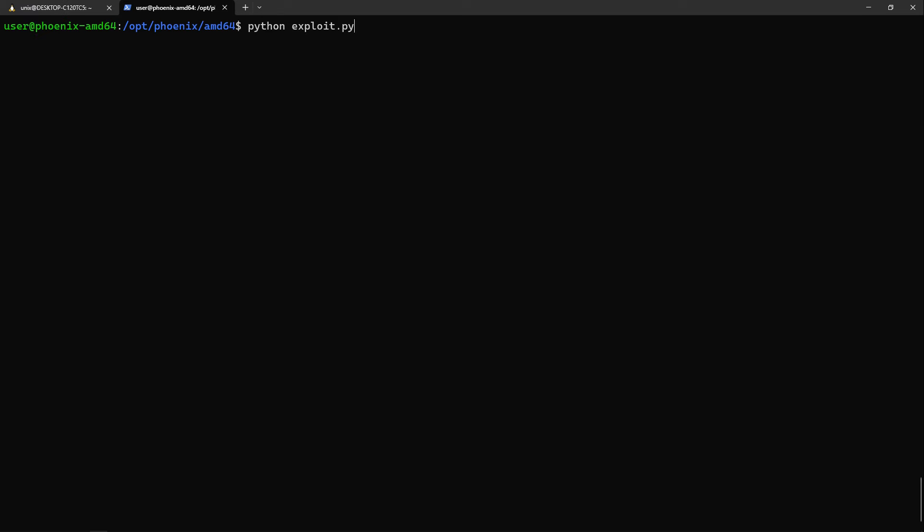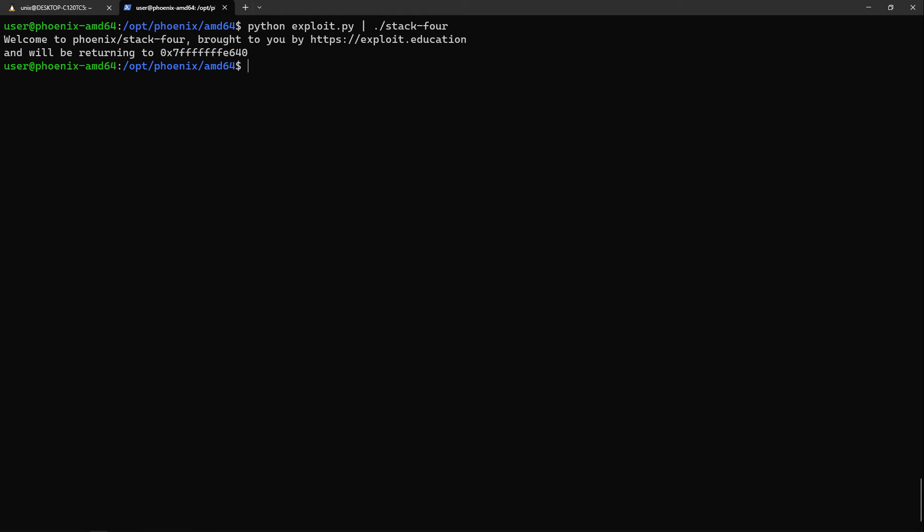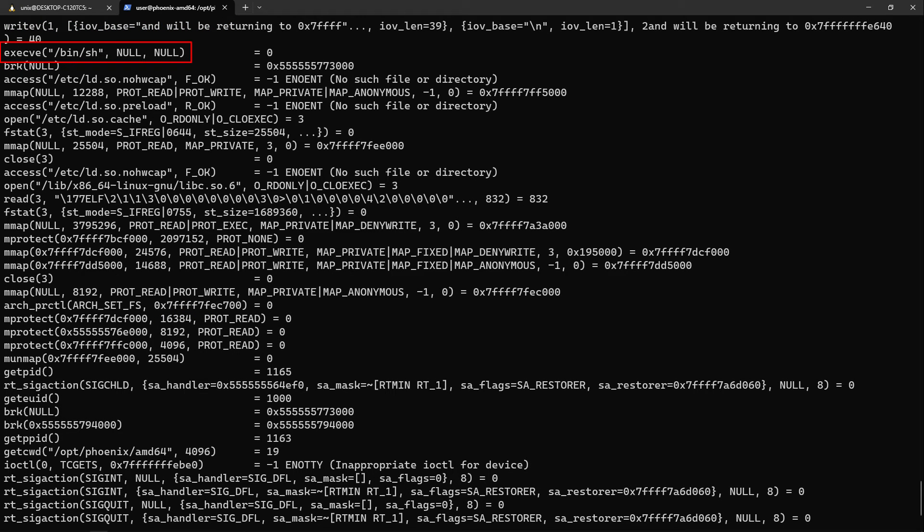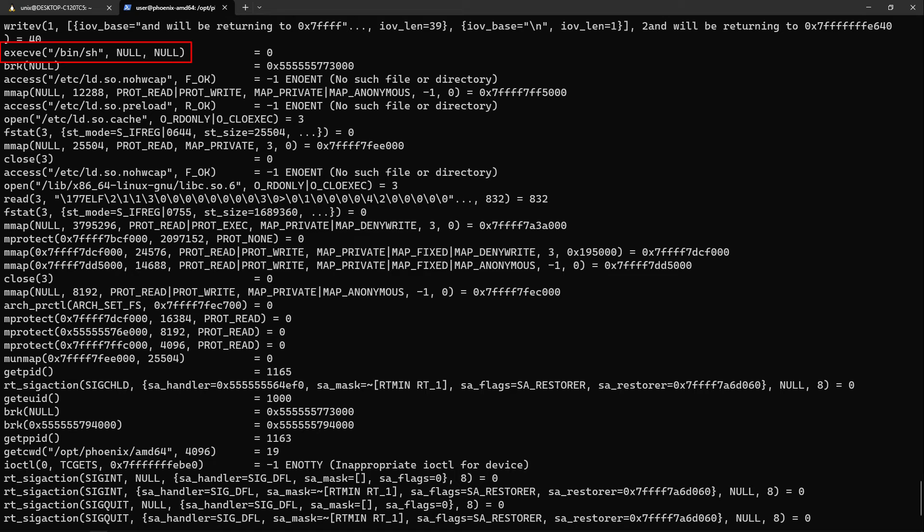Now if we finally run the script and pipe its output to stack4, we get nothing. To check if the shellcode even works, let's do the same thing but run stack4 using strace this time. Well, we can see that execv indeed gets correctly executed, but the shell exits. The reason for that is simply that it requires some input stream, and because it has none, it simply terminates.